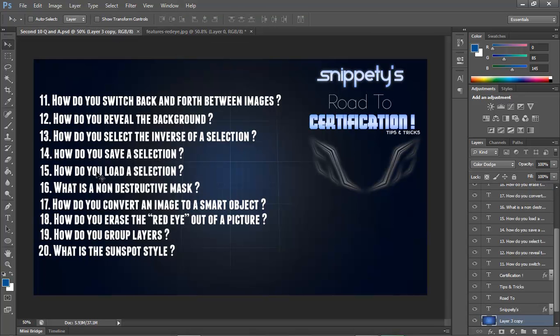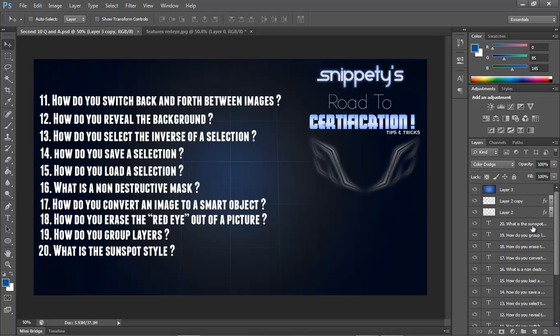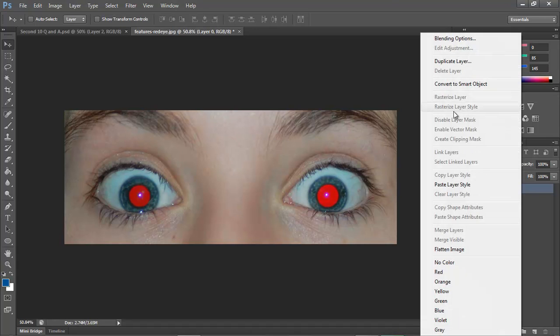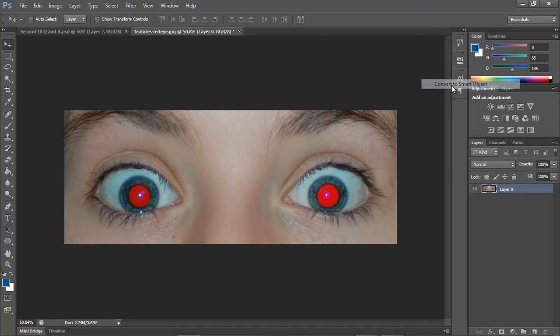Number 17 says how do you convert an image to a smart object? Converting an image to a smart object is the easiest thing ever. You would go to your layer, by the way this is an image I got off the internet, so I don't think that's me or a relative. You would right-click the layer and then press Convert to Smart Object.